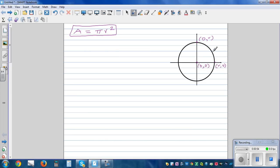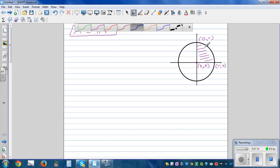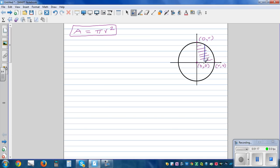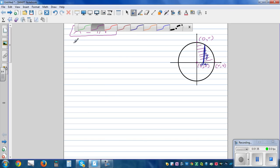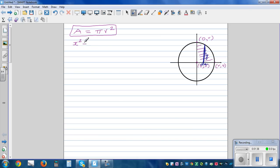The idea is simple: find the area of this quarter circle and multiply by four to get the area of the full circle. Using calculus, imagine a thin strip where the width is dx and the height is y. The equation of this circle is x squared plus y squared equals r squared.